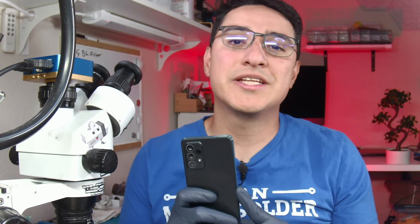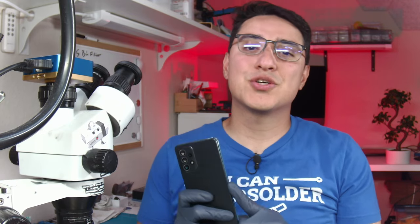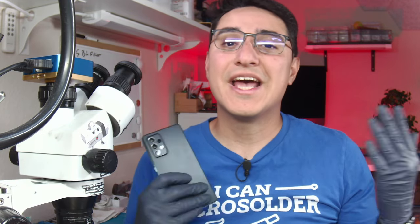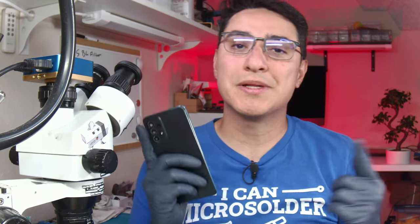Here's a Samsung A52 that does not charge and has no image because it has a damaged display connector. In today's video, we're going to use micro-soldering to replace this FPC and get it all working.